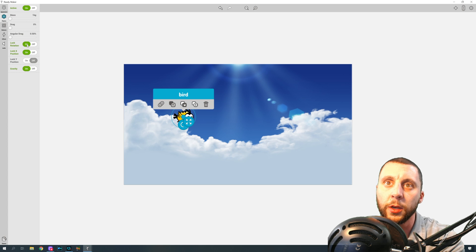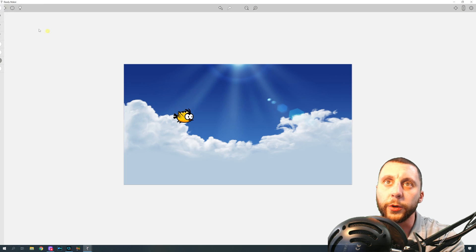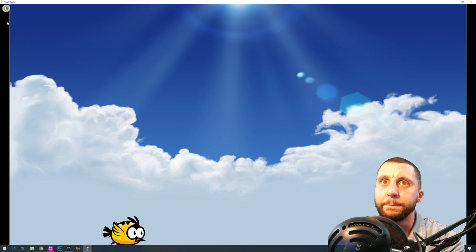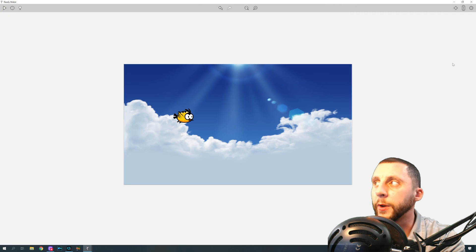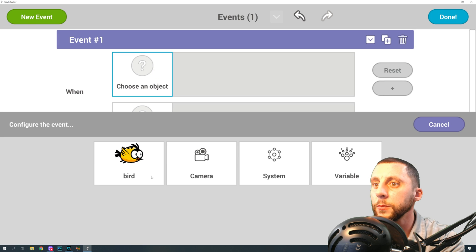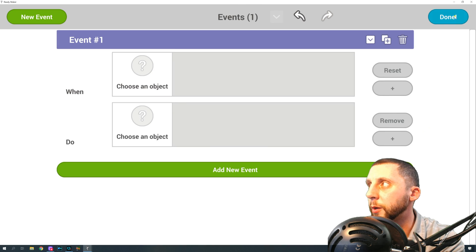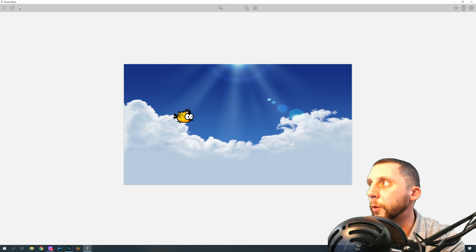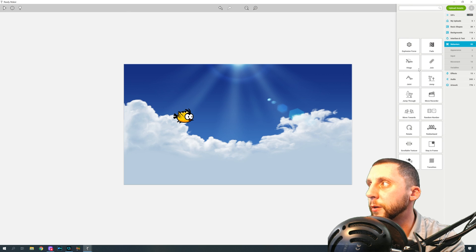As far as physics go, you want to lock the x position, you want to lock his rotation, and you want gravity on. So when gravity is on, if I hit play, he's just going to fall down. Alright, so now when we go into our event manager...